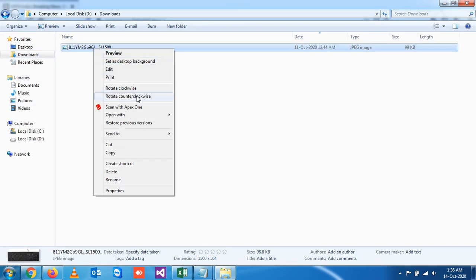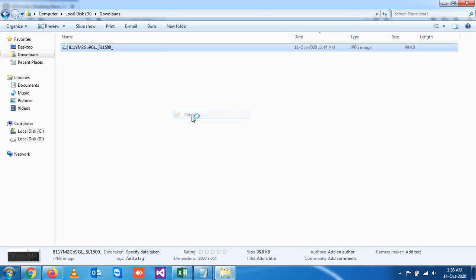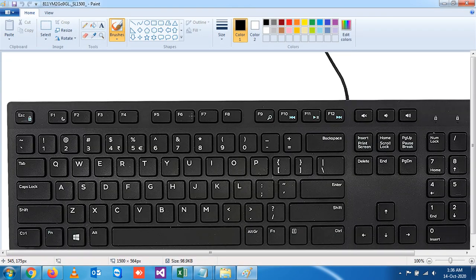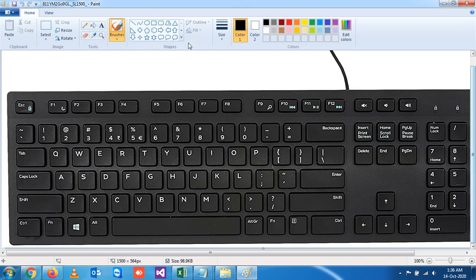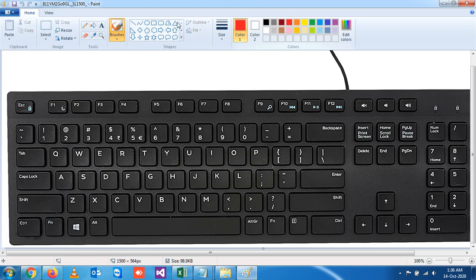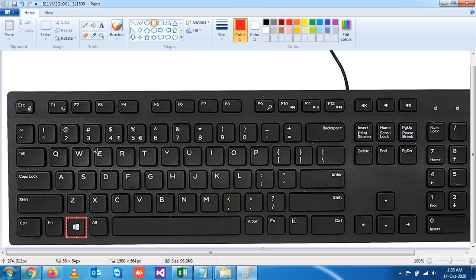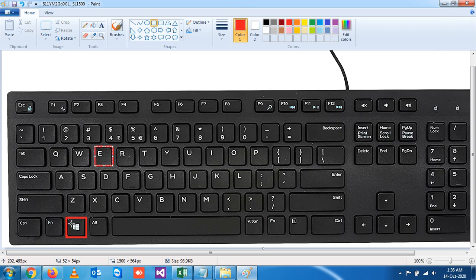If you want to see where the Windows and E buttons are available, this is the Windows key and this is the E key. So the moment I press Windows and E button, you will get the My Computer directly.